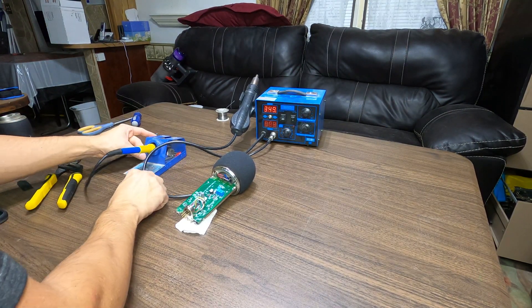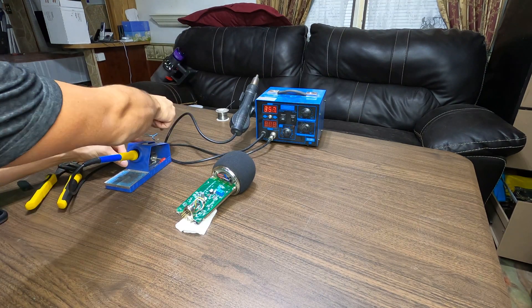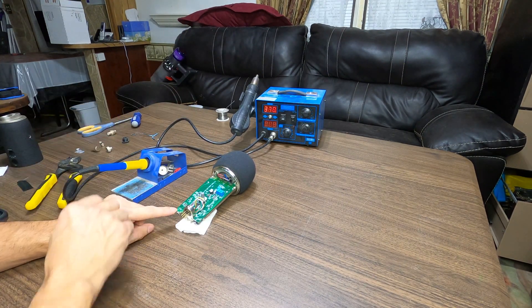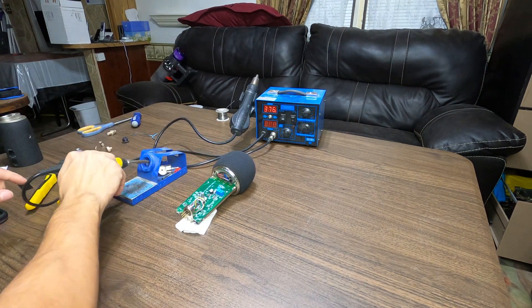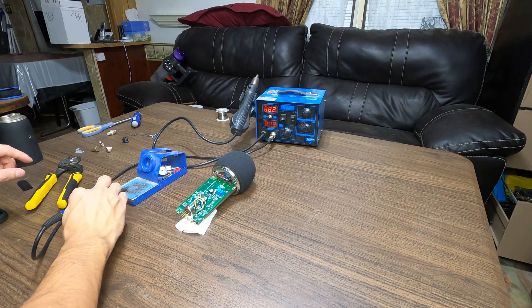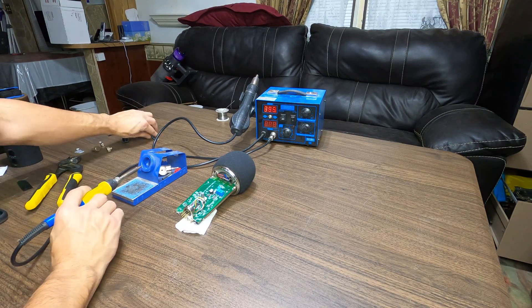Welcome to part two of fixing a Yeti microphone where we actually replace the mini USB port. This is a bit more involved than last time, but it's still a fairly simple process.